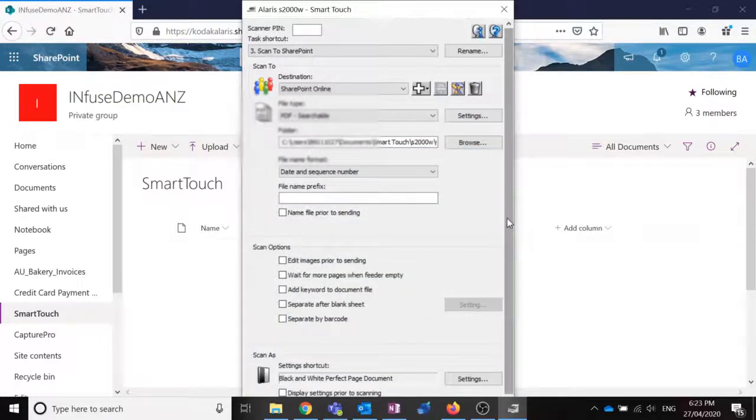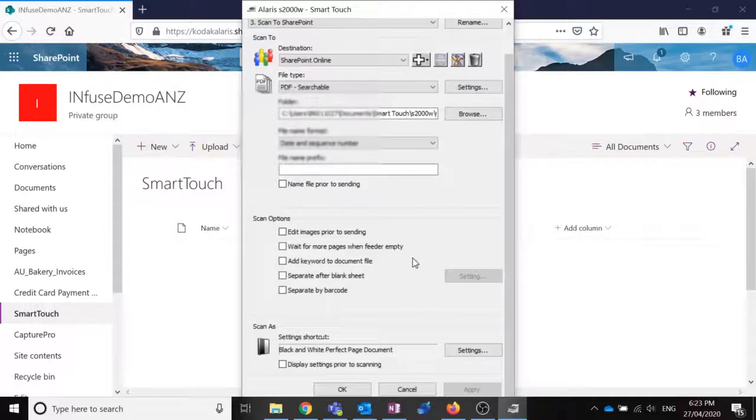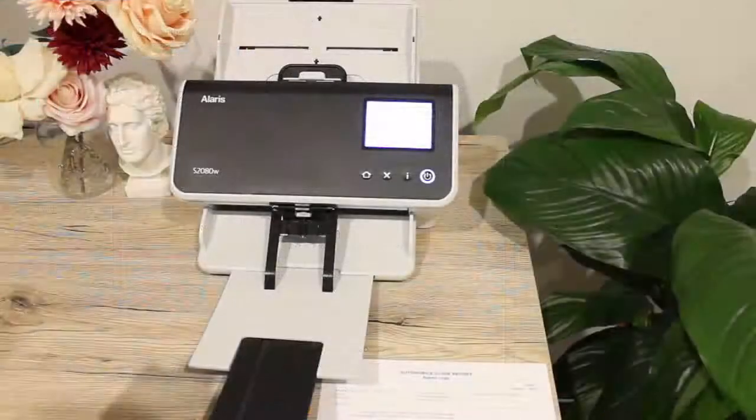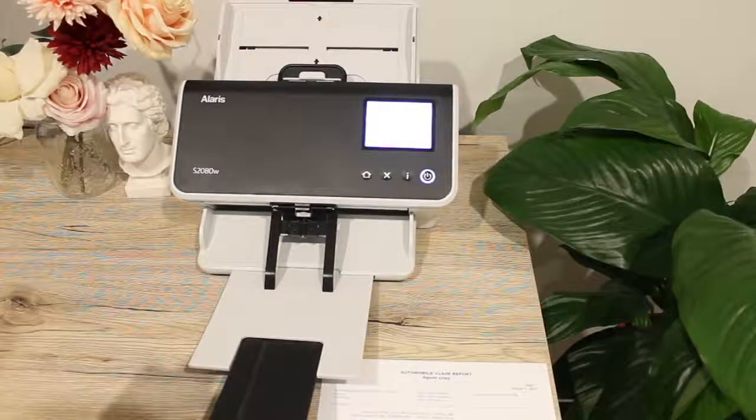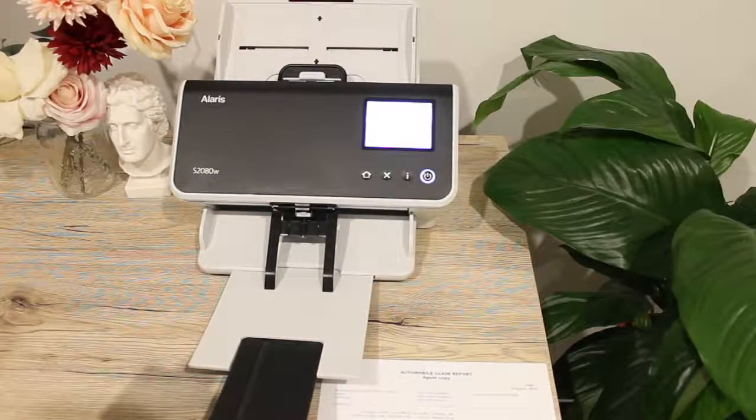There are some other settings that we can change, but I'm going to leave it as this for now. And that's all I had to do to have that ready to go.